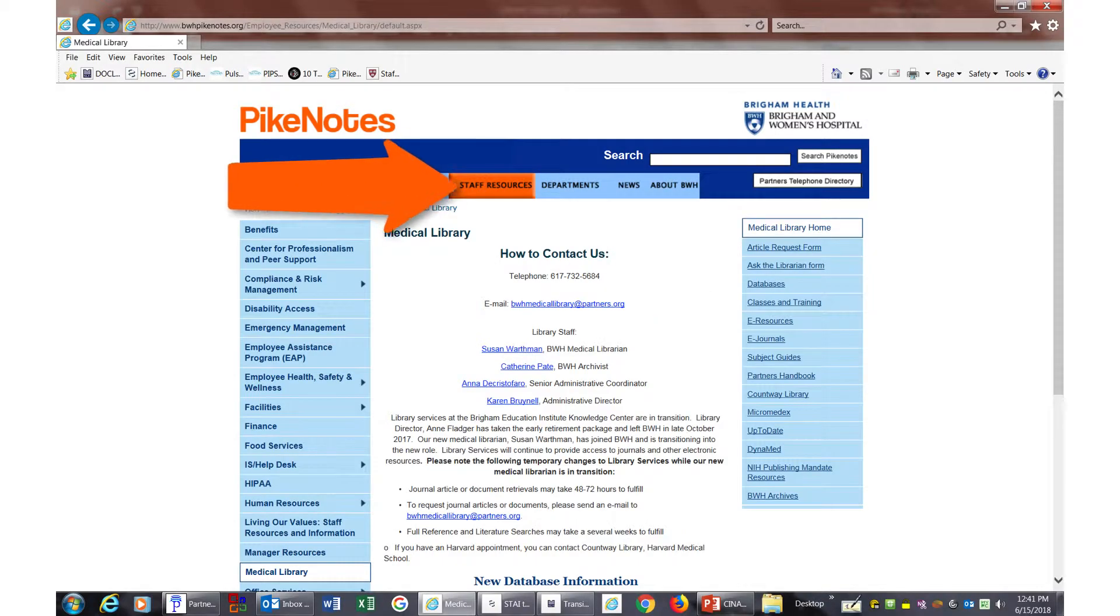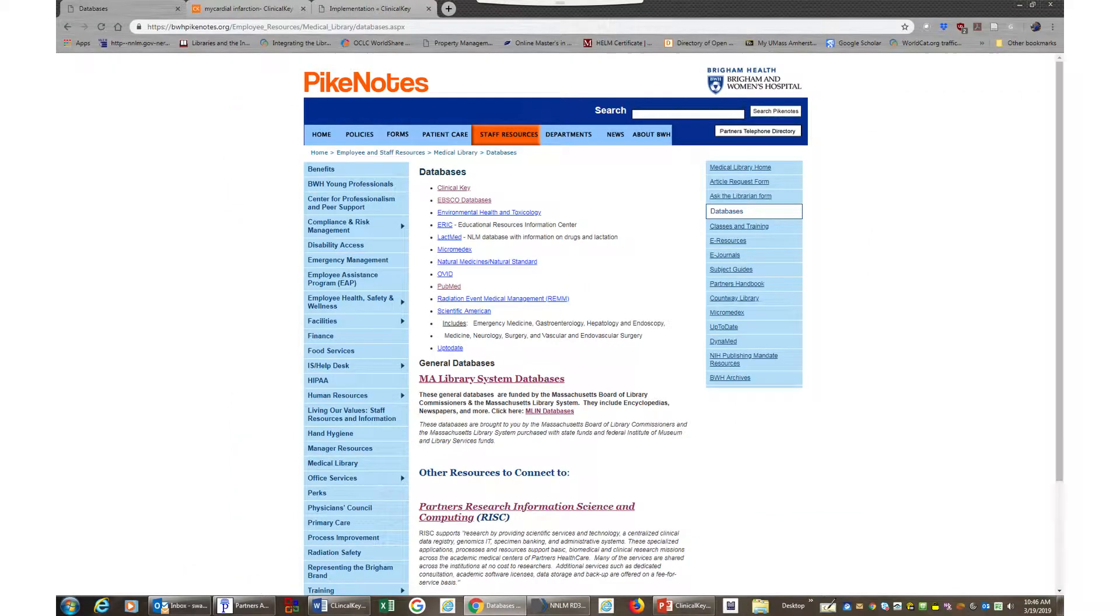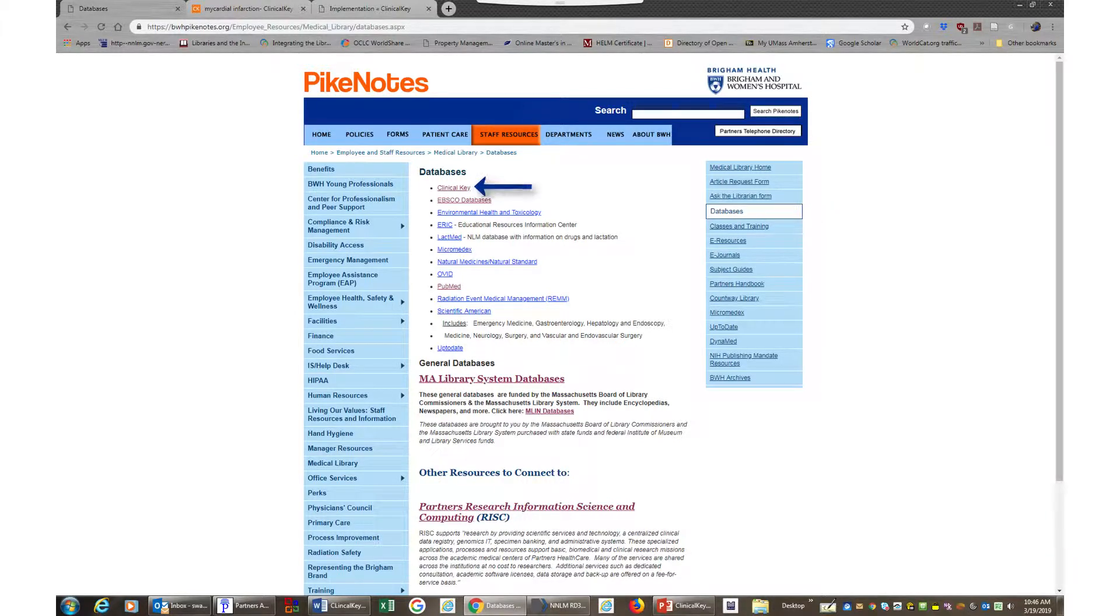Click on Staff Resources tab at the top and then Medical Library link on the left. Click on the Database tab on the right and then choose ClinicalKey.